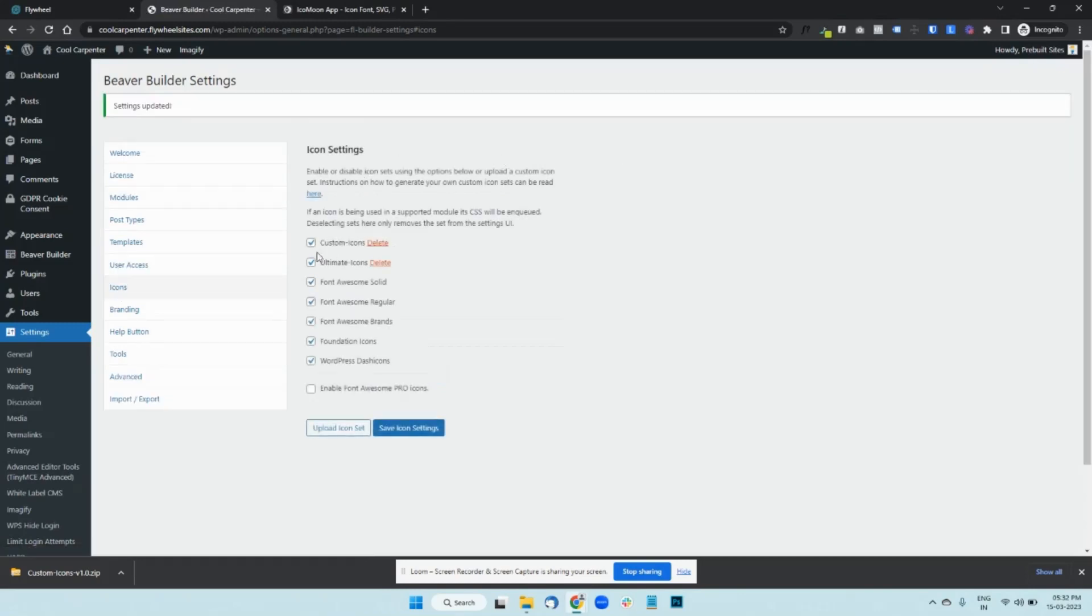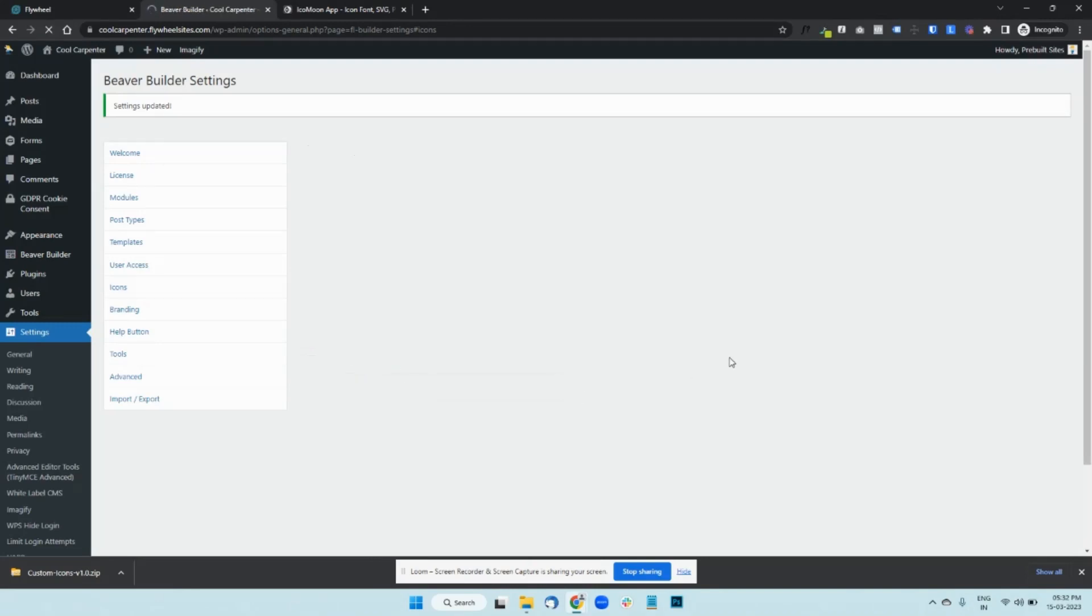As you can see, it's successfully imported into Beaver Builder. And you can save the icon set now.